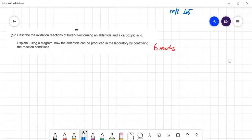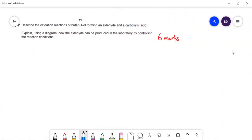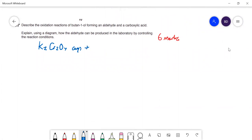Describe the oxidation of butan-1-ol, forming an aldehyde and a carboxylic acid. Explain using diagrams how an aldehyde can be produced by controlling laboratory conditions. First, the oxidising agent is potassium dichromate solution, acidified with sulfuric acid.